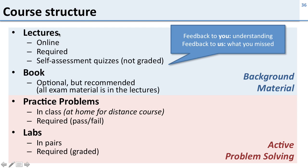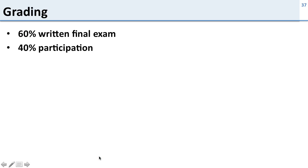So this is the active problem-solving part of the class. So the background material: required lectures online. The book we recommend it but it's optional. And then required practice problems which you either do in class or at home if you're a local or distant student, and then required labs which you do in pairs and these ones are graded. So that's the structure of the course.